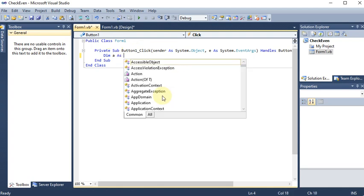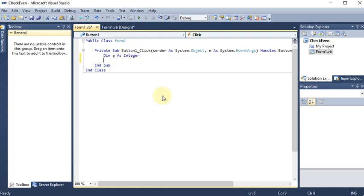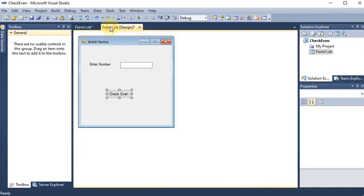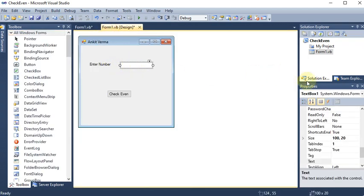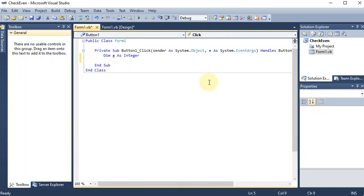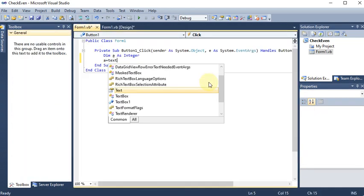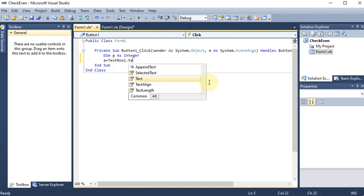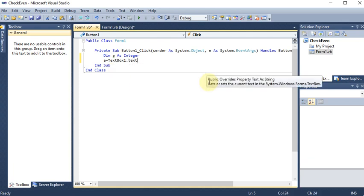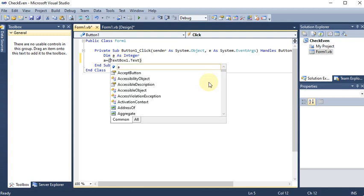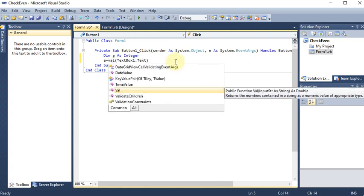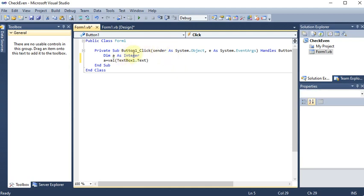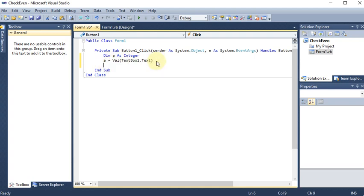I'm declaring a variable: `Dim a As Integer`. So we have declared one integer-type variable called `a`. In `a`, I want to store the value inside TextBox1, so I write `a = TextBox1.Text.ToValue` — we are converting the text to a value because we are dealing with numbers. The text from TextBox1 is converted and saved into `a`.